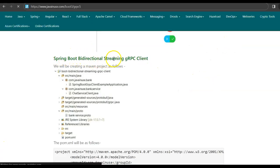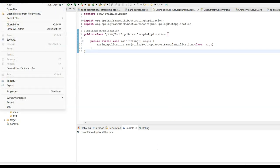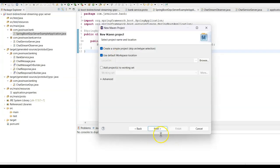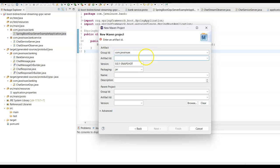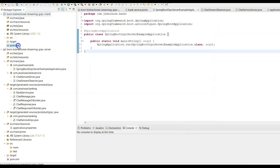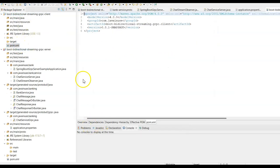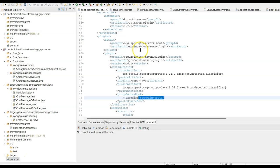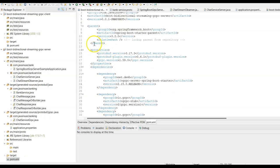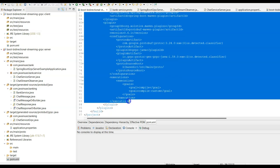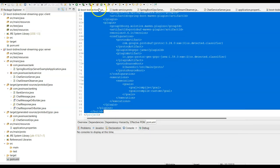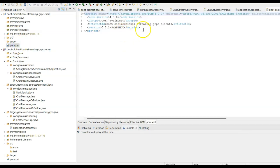Next, we create the Spring Boot bi-directional streaming gRPC client — again a Maven project. Go to Eclipse and create a new Maven project (simple project). Set group ID as com.javanews and artifact ID as boot-bidirectional-streaming-grpc-client. The client maven project has been created. In the pom.xml, we add the required dependencies — these are exactly the same as those added in the server pom.xml.